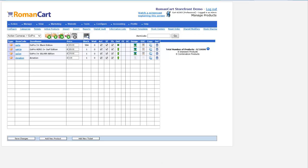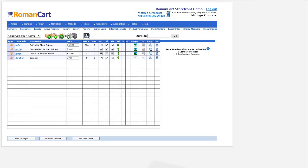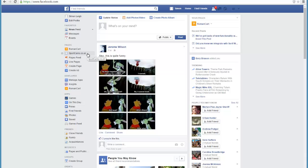Once you've got some products set up, if we just go back to Facebook, you now need to set up a page for your online store.